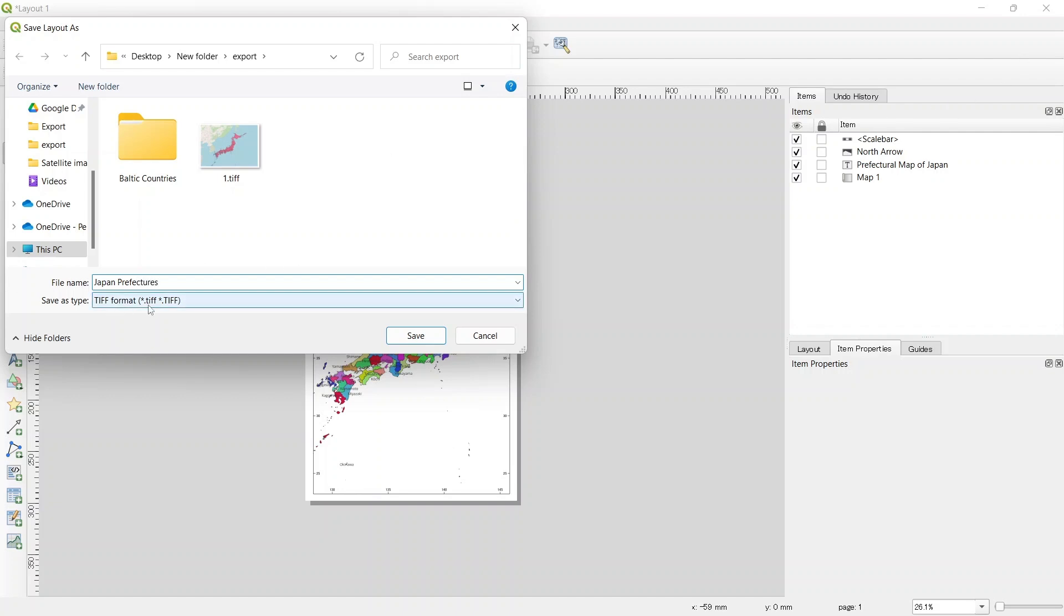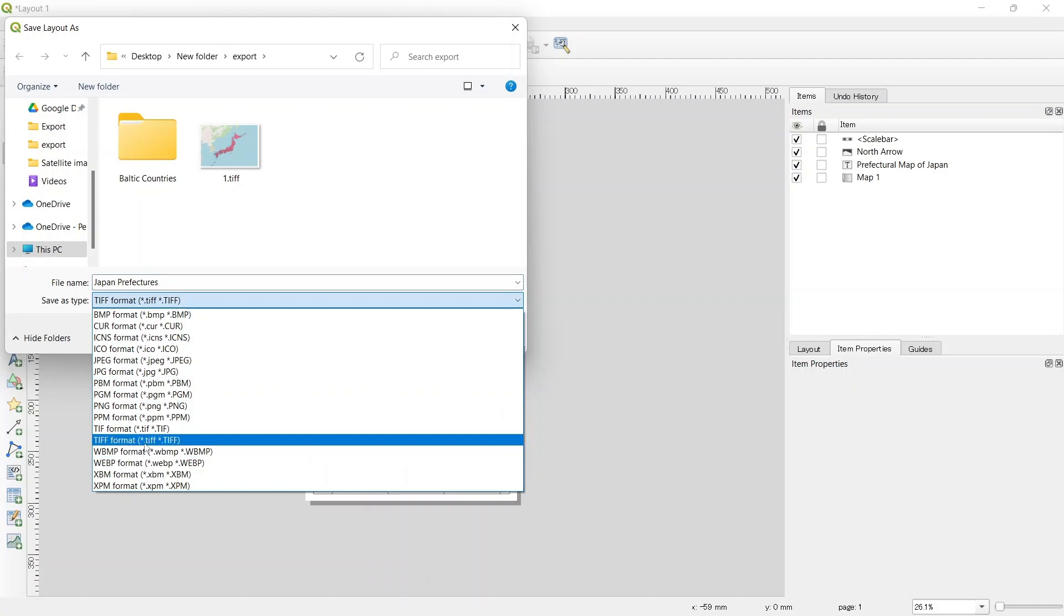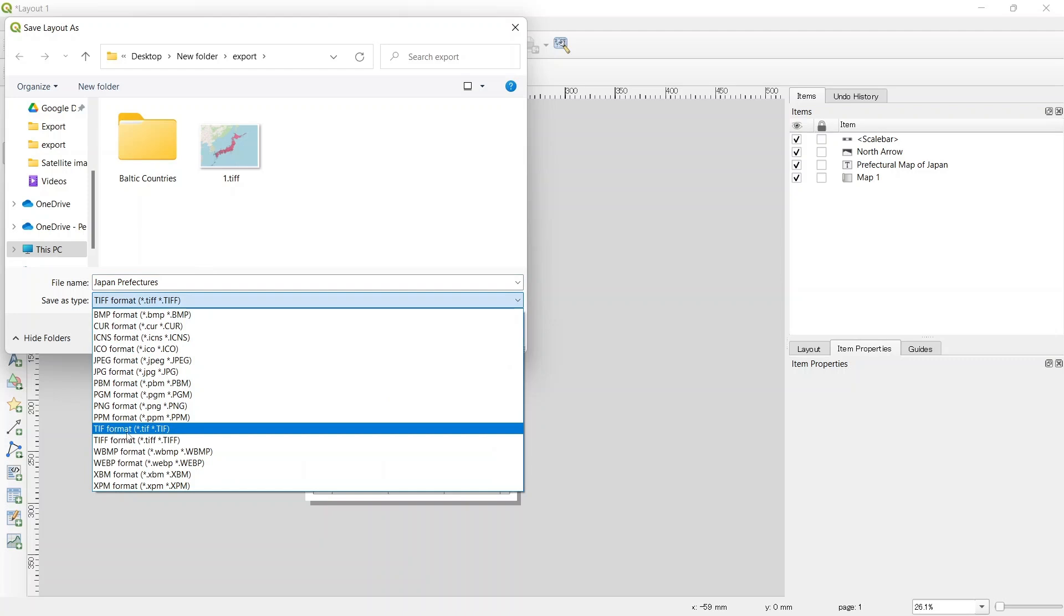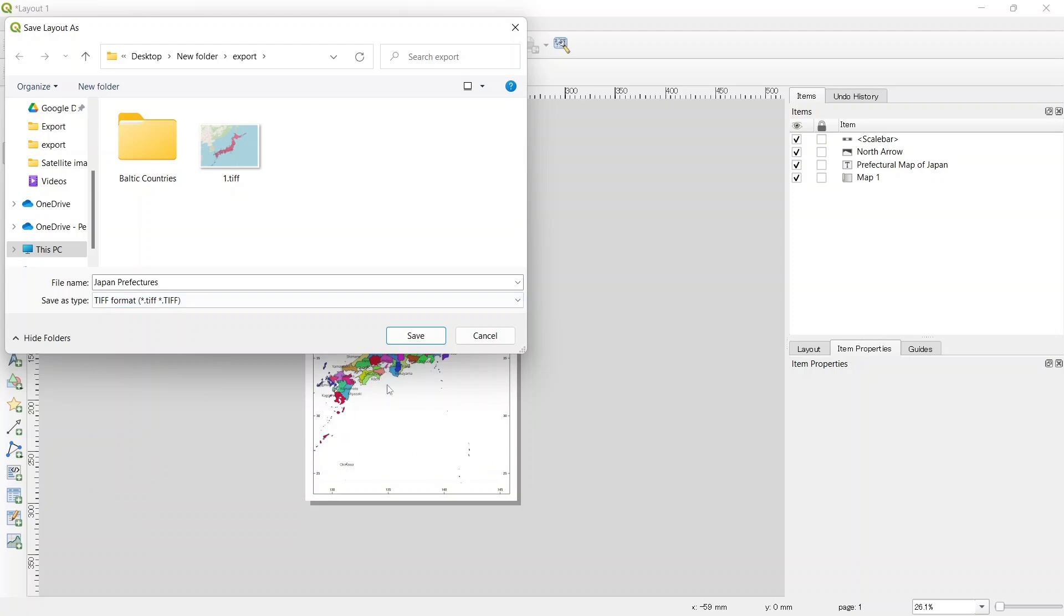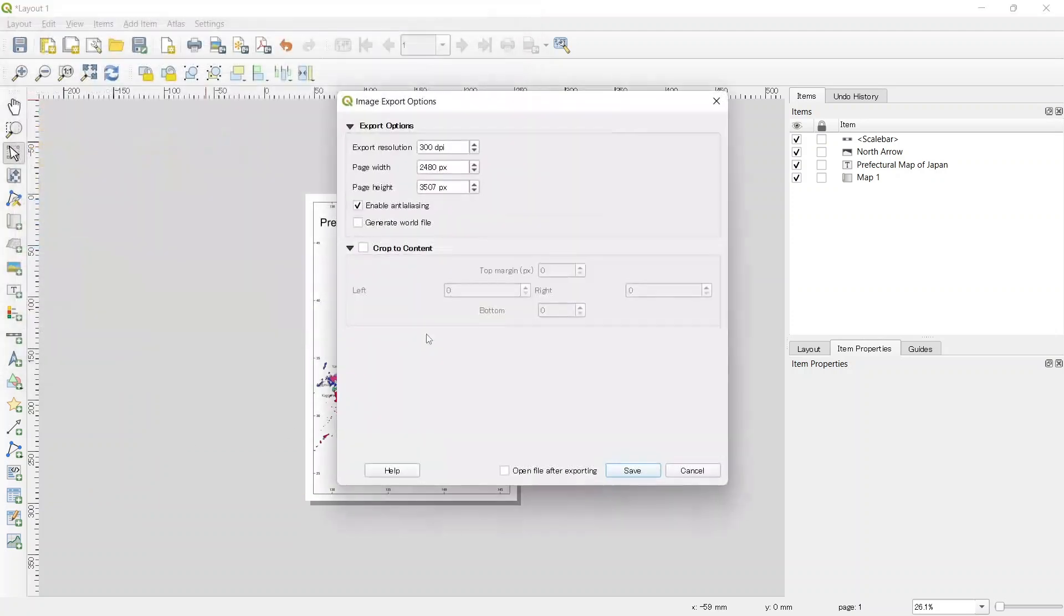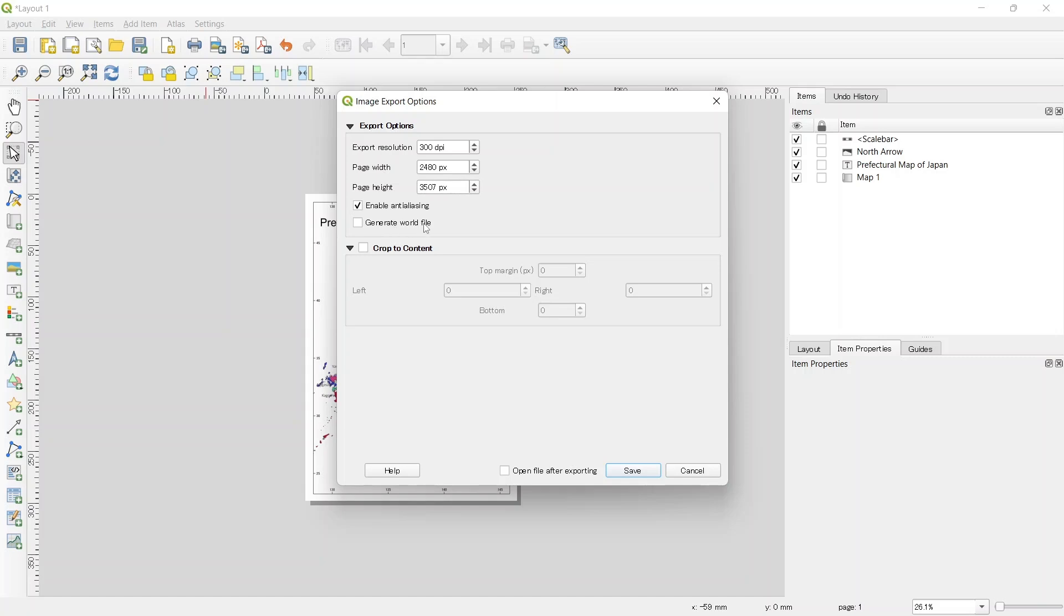Save as type, you need to select the TIF format. There are two TIF formats. We can also turn on generate world file. If we turn this on, a separate world file of georeferences will be generated. Let's click on this and save.